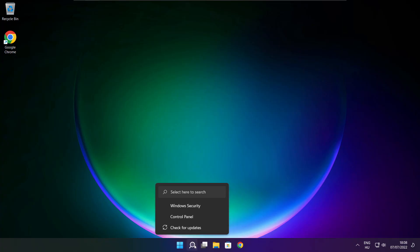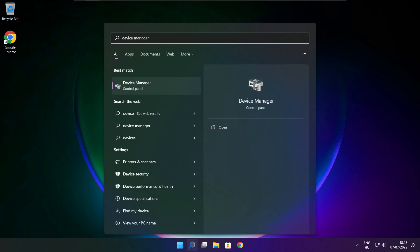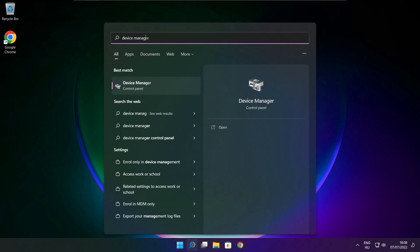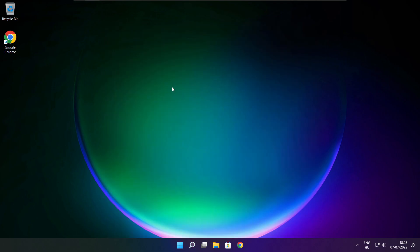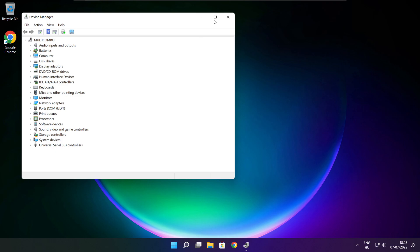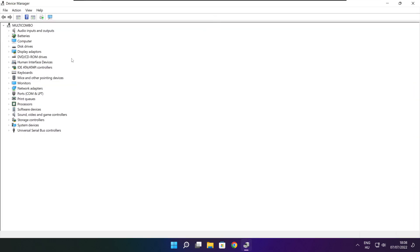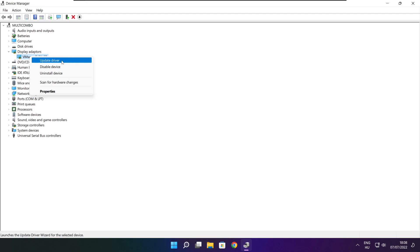Click the search bar and type Device Manager. Click Device Manager. Click Display Adapters and select your display adapter. Right-click and update driver.